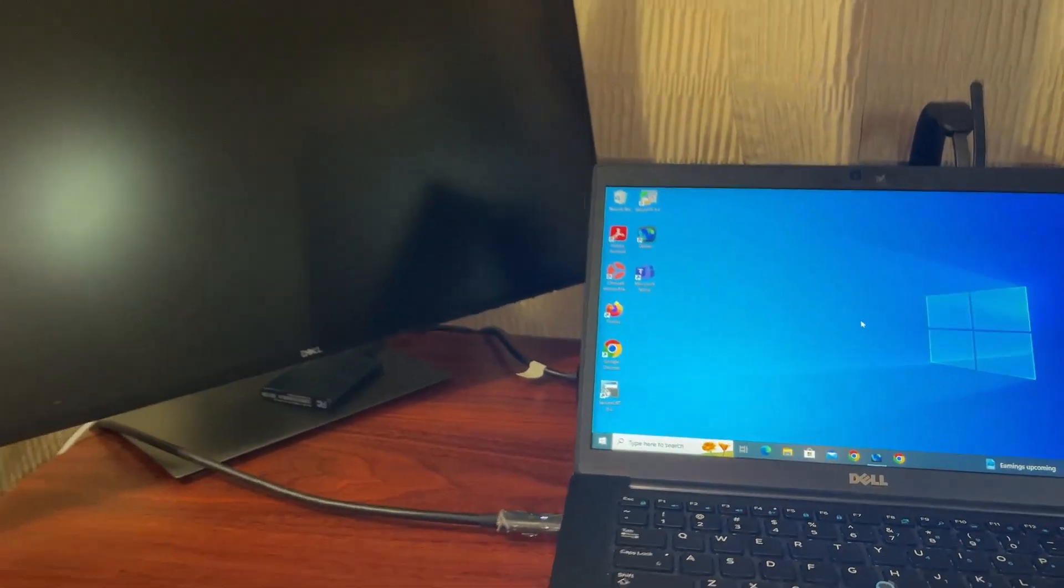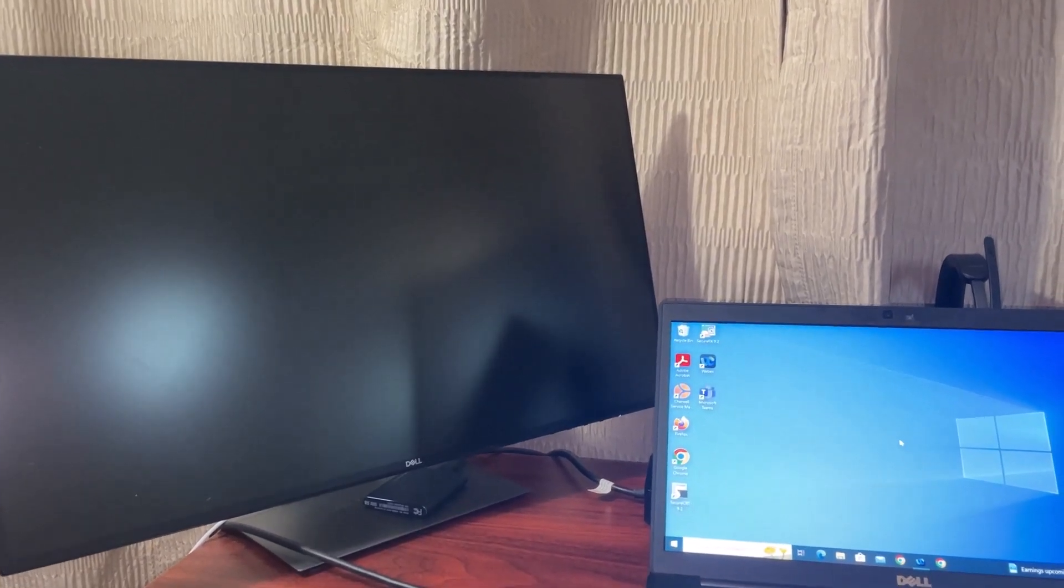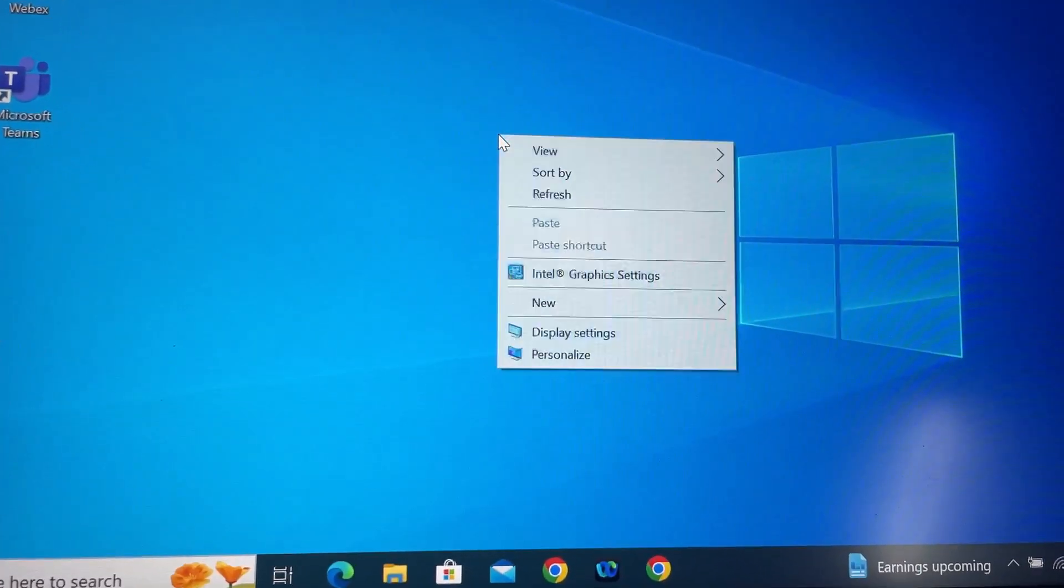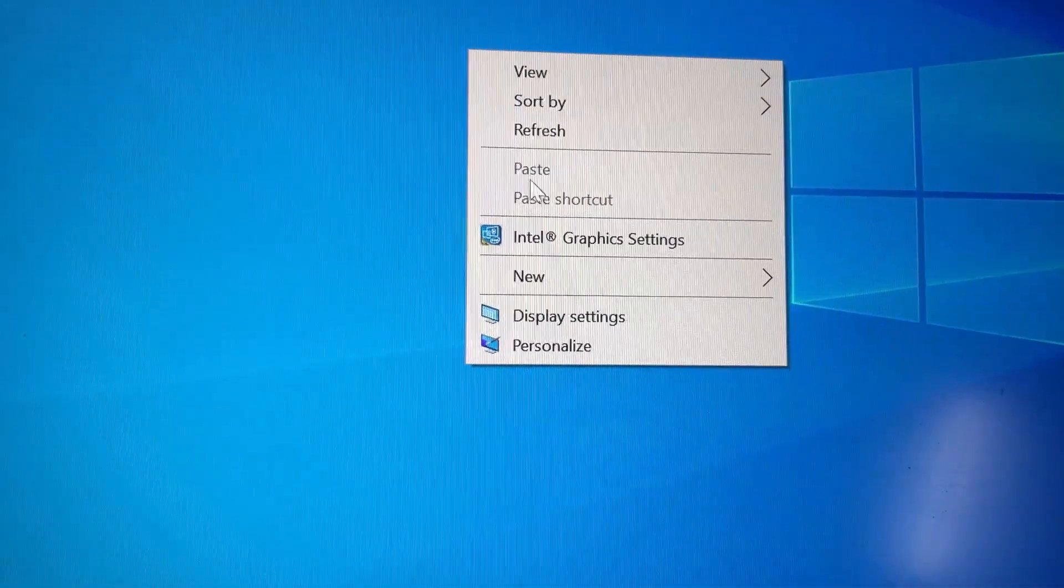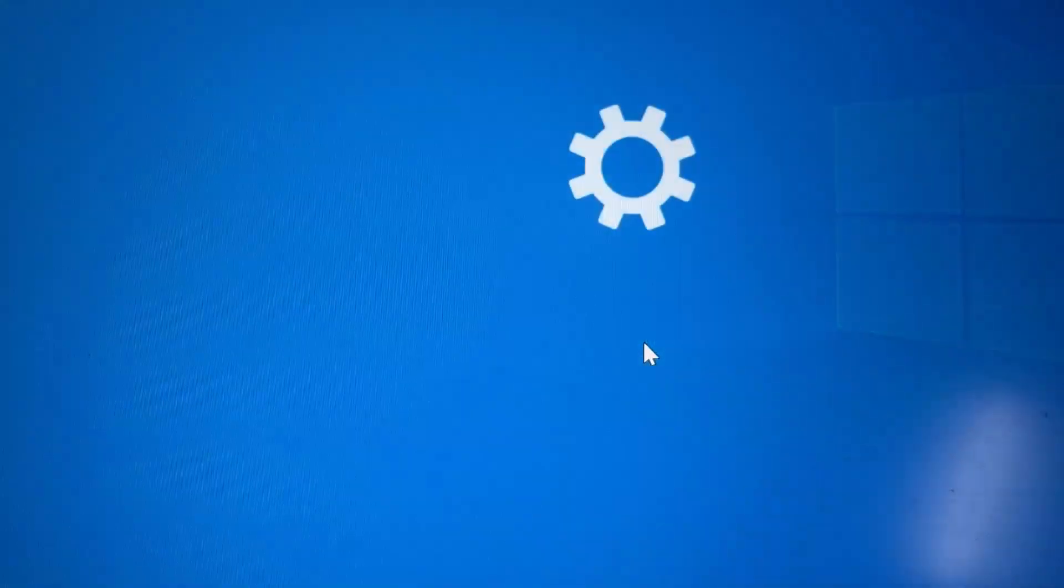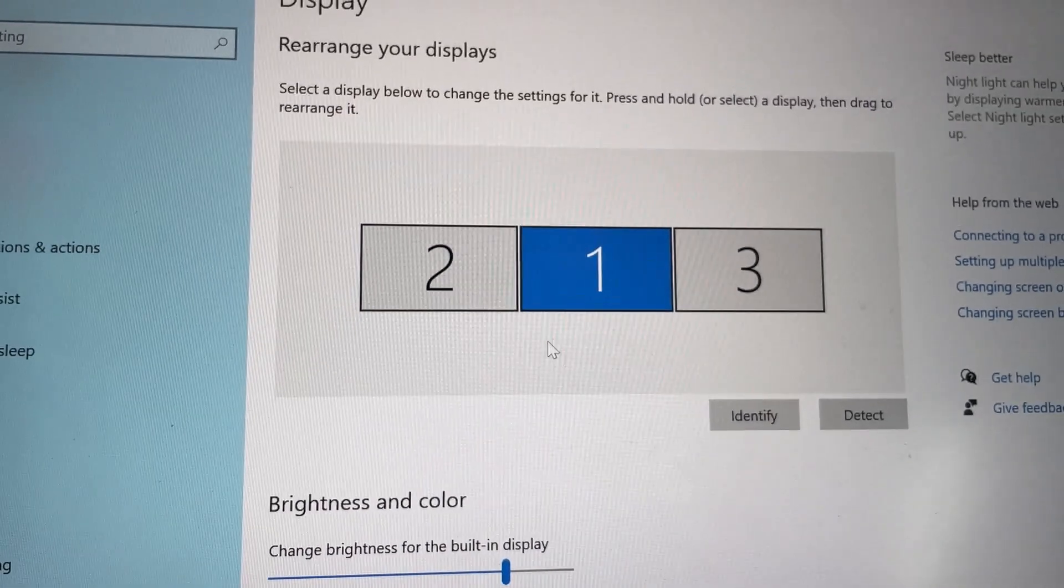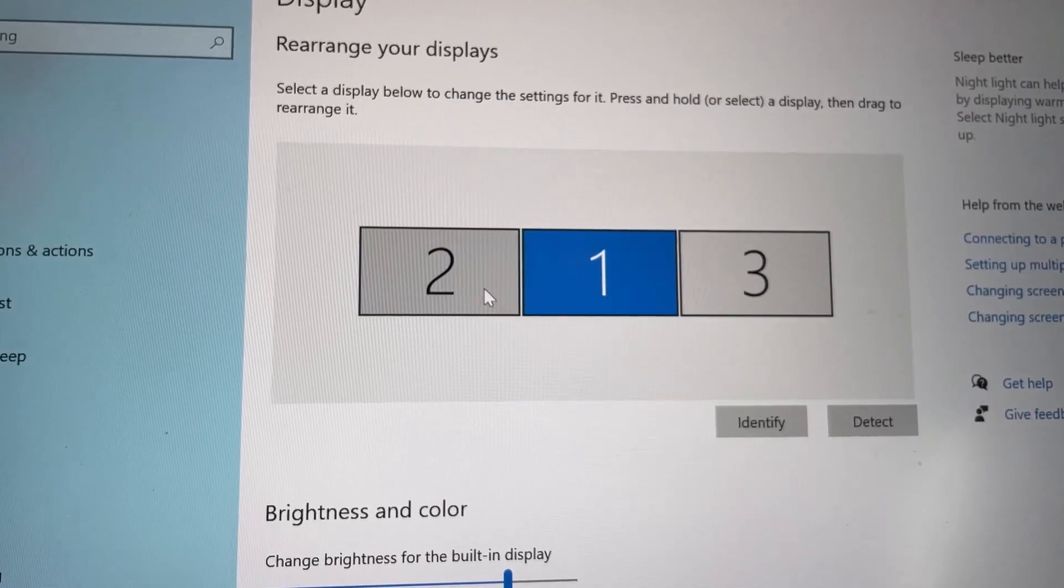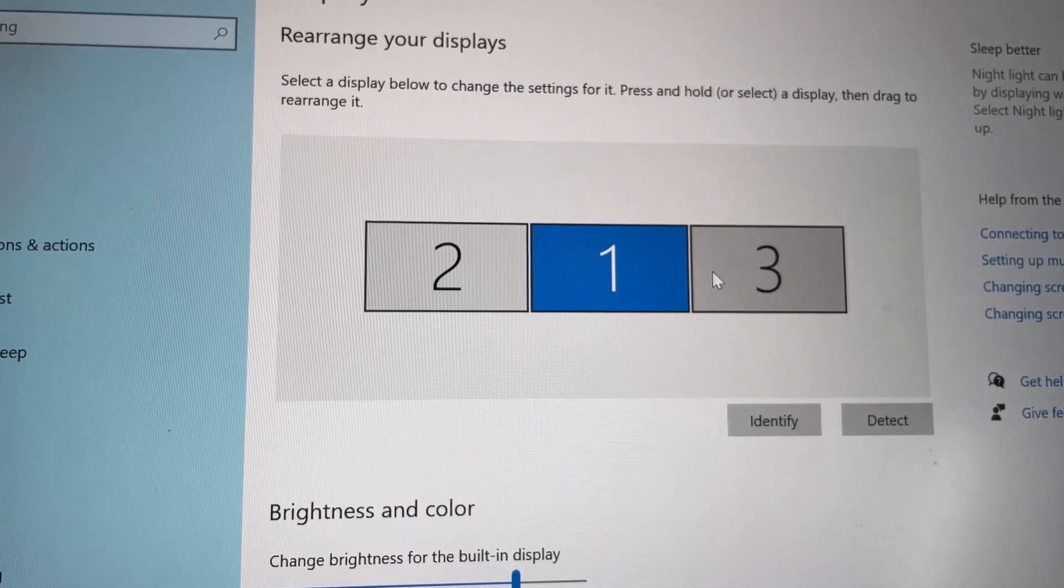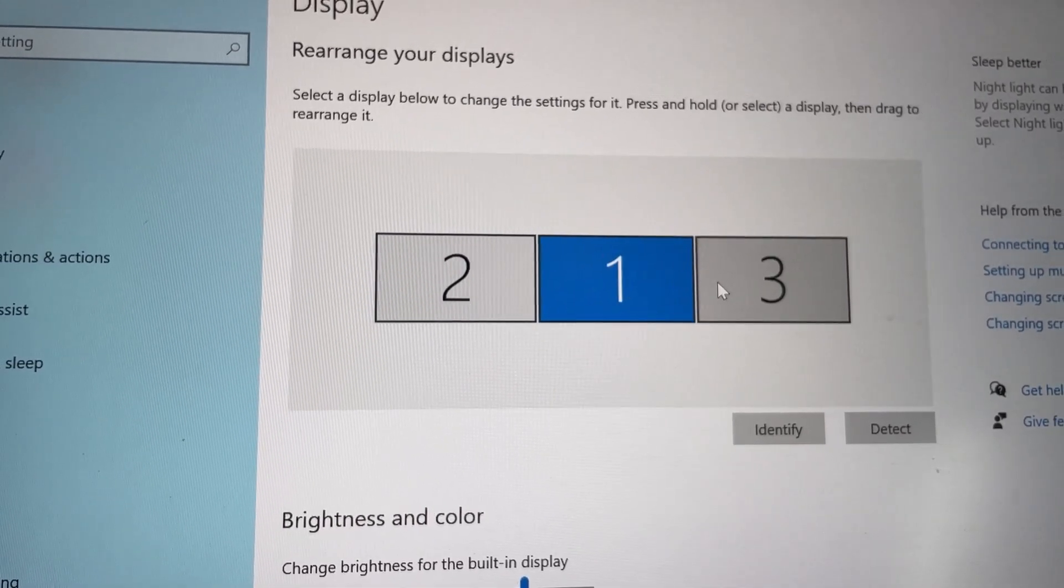To set up your multiple displays, right-click on the desktop and go to Display Settings. And then you can see these monitor numbers, and these need to match how you have physically aligned your monitors.